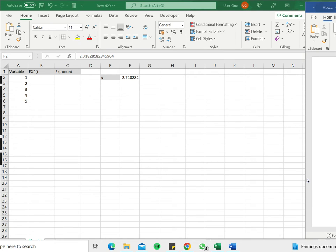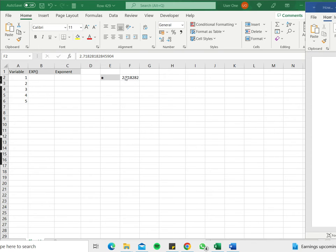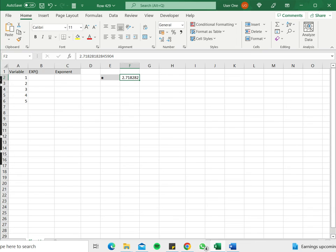How to do e to the power of in Excel. The symbol e stands for Euler's number and it is the base for natural logarithms. The value is approximately 2.718281. It goes on. Here I've just given the number here.